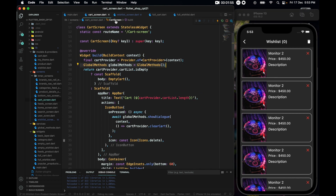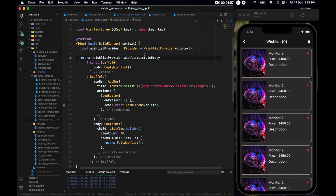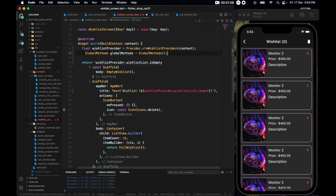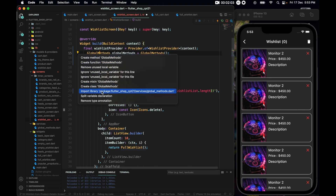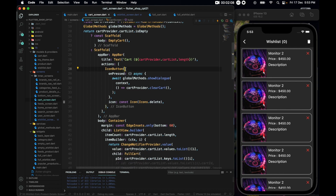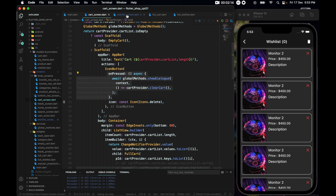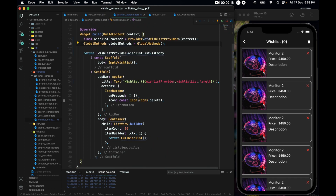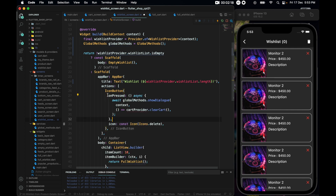Now let's go to the cart screen — we have this global method here, copy it and bring it to our wish list screen and paste it. Don't forget to import it. Also, copy the icon button's onPressed logic from the cart screen and paste it into the wish list screen, replacing 'cartProvider' with 'wishListProvider'.